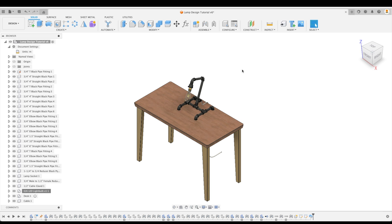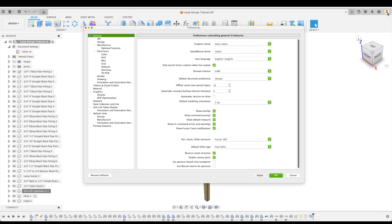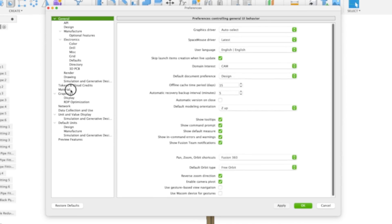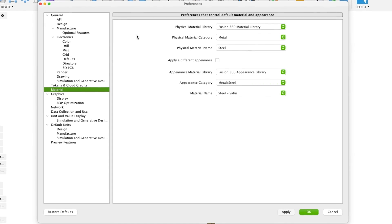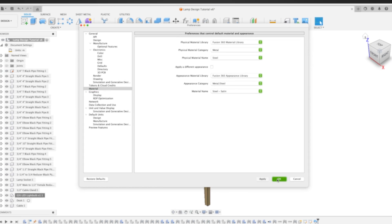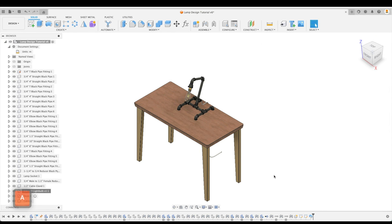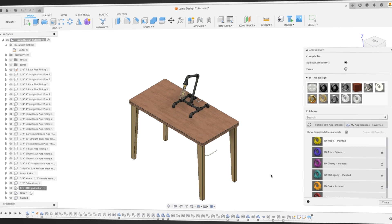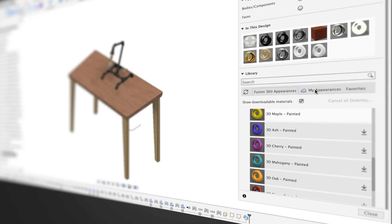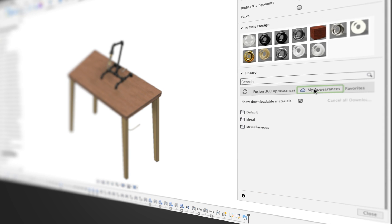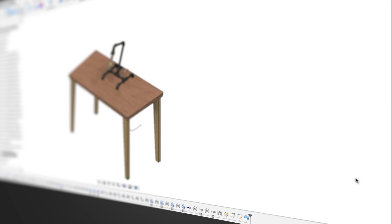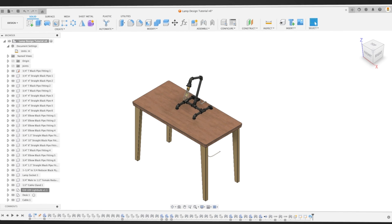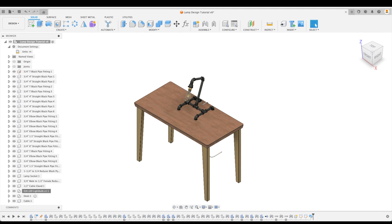So for our bonus tip, let's click on your profile, preferences, and material to change the default materials if you'd like. Also in appearances, right click on the individual appearances to add to my appearances or favorites to access them easily in other projects.